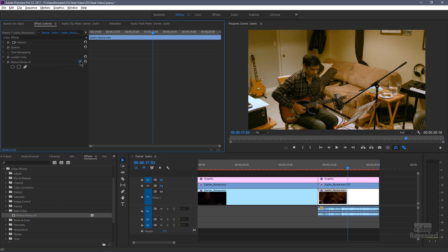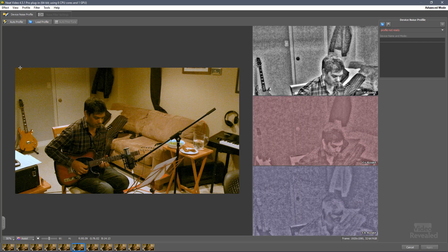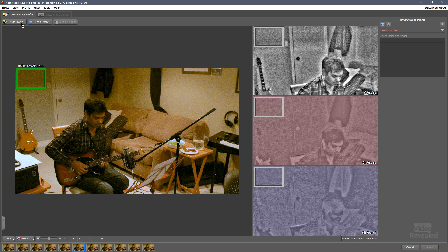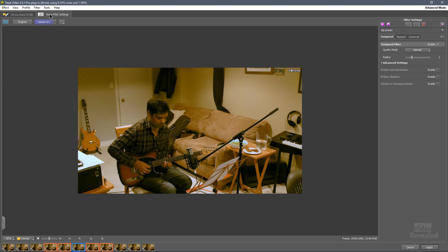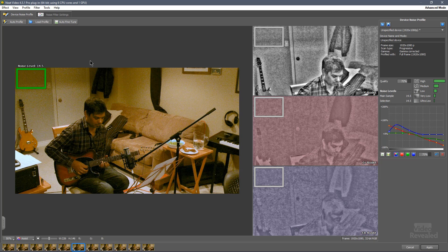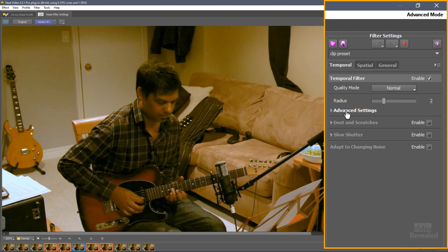Let's apply Neat Video Reduce Noise just like before. Open that up — I'll grab this area over here, nice and green. Let's go to Auto Profile. Now let's go to Noise Filter Settings. Over here there are controls for how that profile is made. I'm going to put a link to the Neat Video website where they have a very detailed look at what that graph means and how to work with it, so rather than doubling what they've already done you can go watch that there.